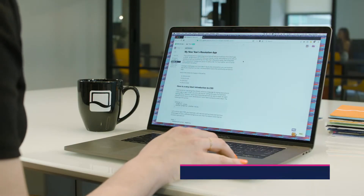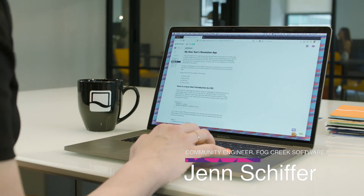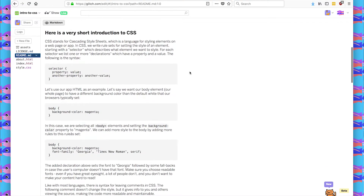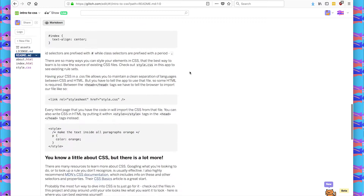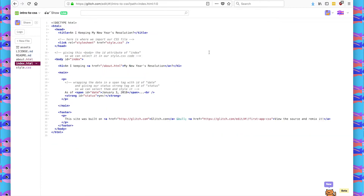Here in our intro to CSS app, we have the same HTML files from our intro to HTML app. I just remixed it and added CSS. If you look at the readme, we have more introduction to CSS and a little bit about our new file, style.css, which contains all of our styling. In index.html, I had added a link tag saying that it's a style sheet, linking to what the style sheet location is — in our case, it's style.css.